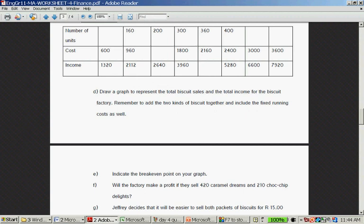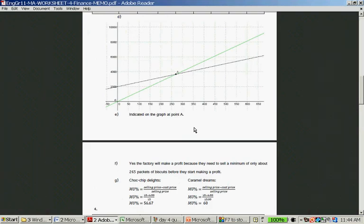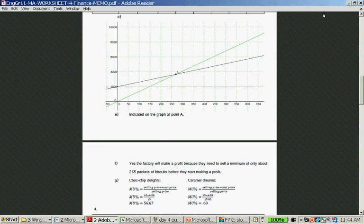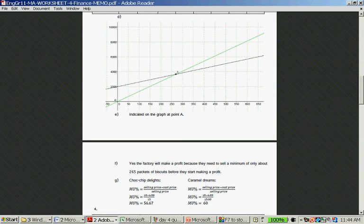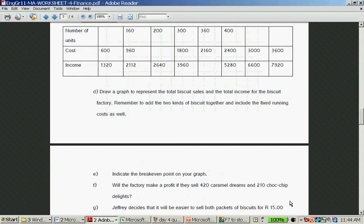Question: Will the factory make a profit if they sell 420 caramel dreams and 210 choc-chip delights? So that's 630. Let's look at 650, which is around about here. They will definitely make a profit. Do you see that the income graph is far above the cost graph? Yes, the factory will make a profit because they need to sell a minimum of about 265 packages of biscuits before they start making a profit.